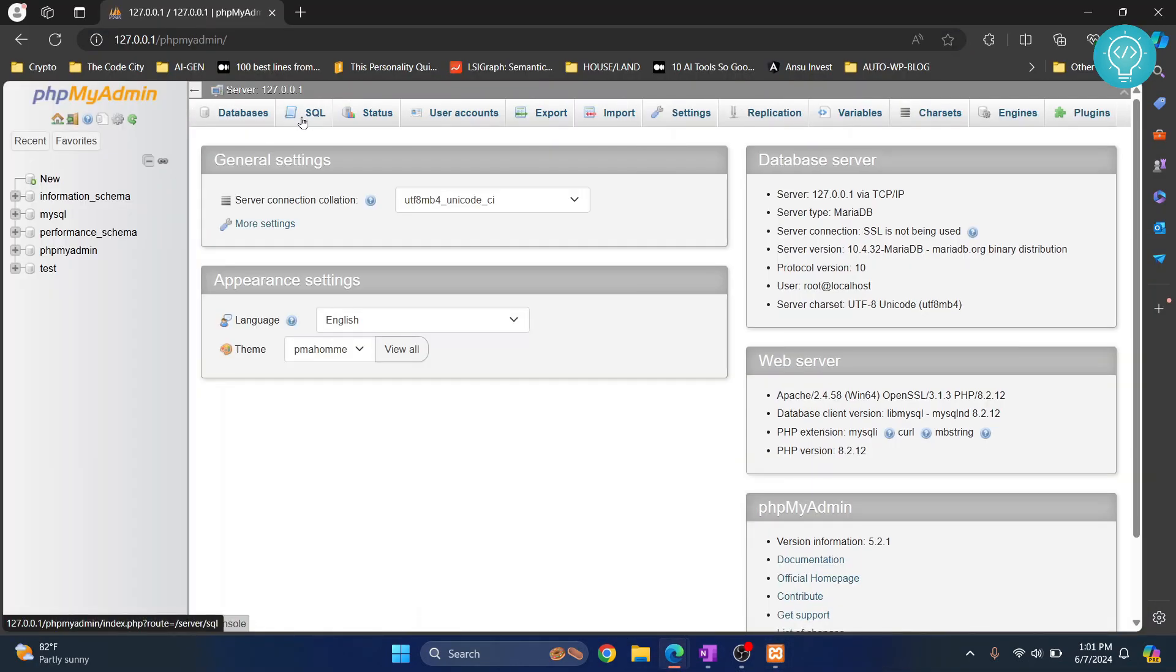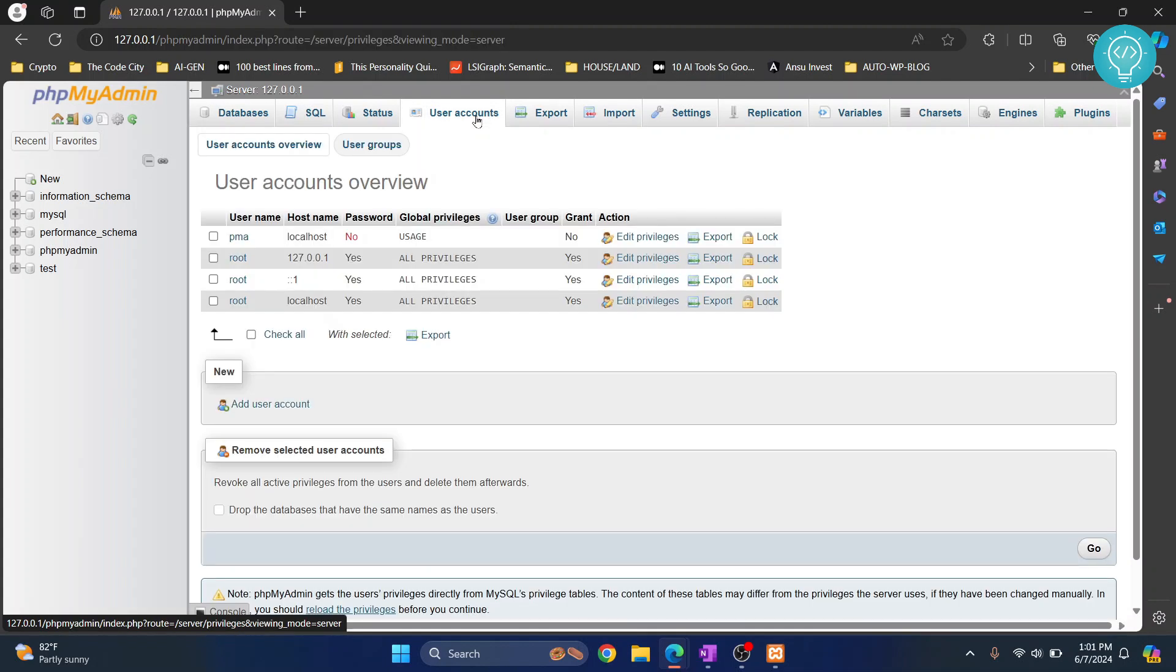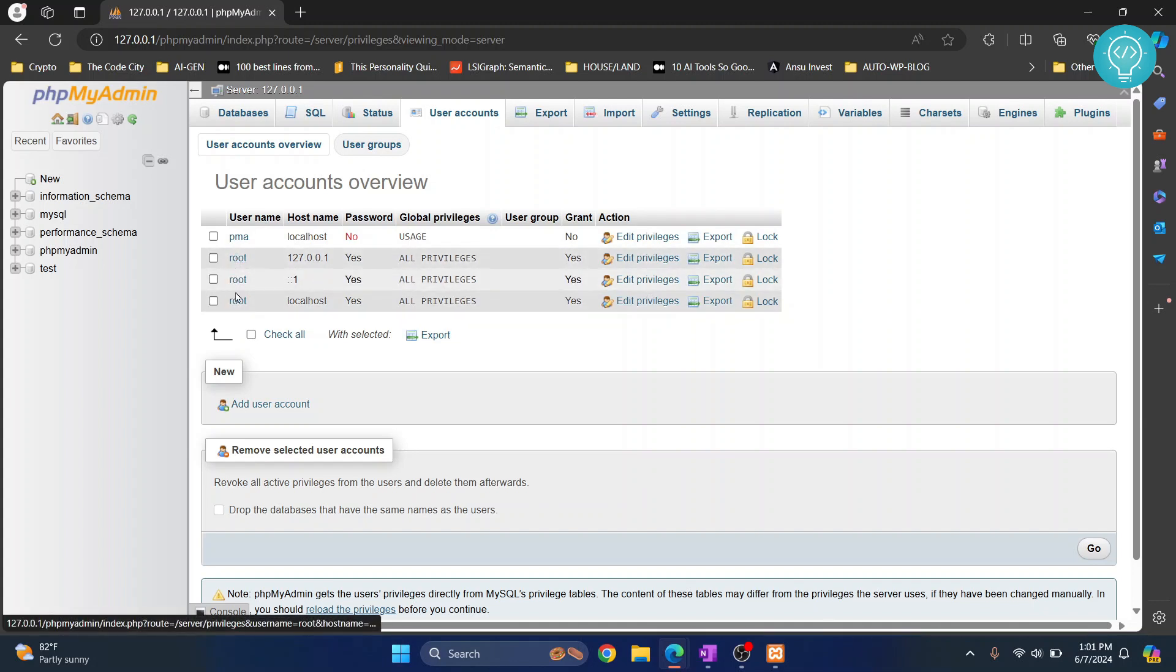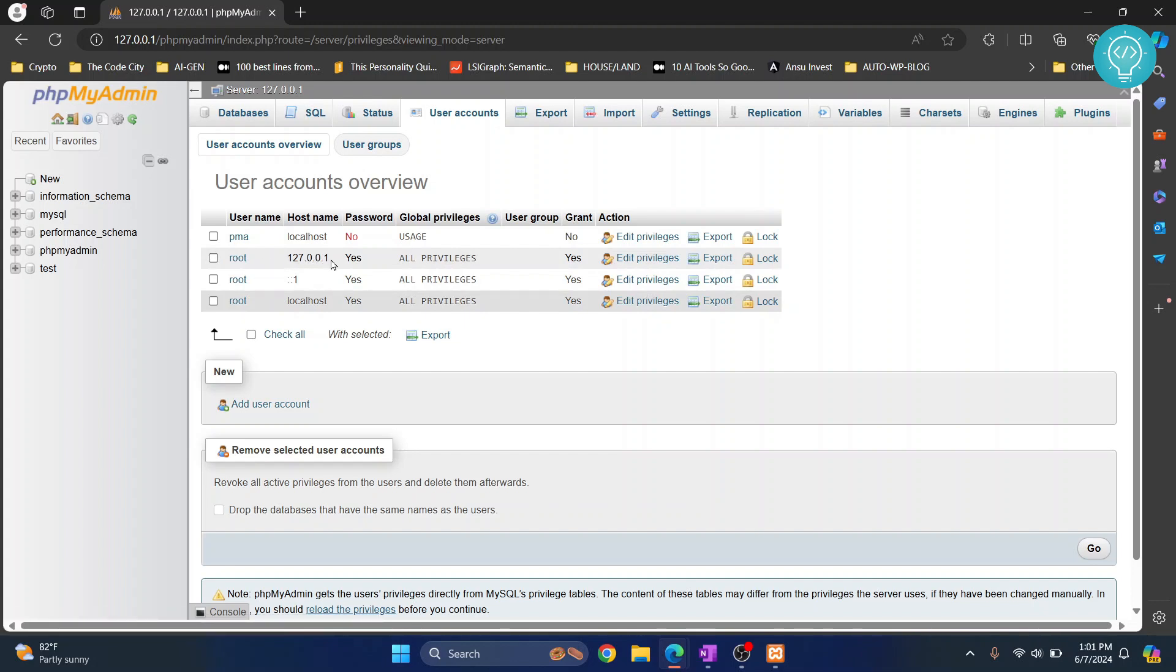Now let's go to user accounts. Here you will see all your users. So I have three users, that is three listings for root. Now we need all these listings because this is for different host names.